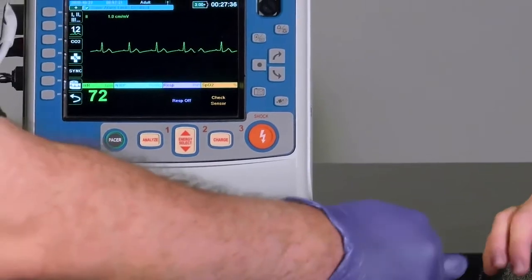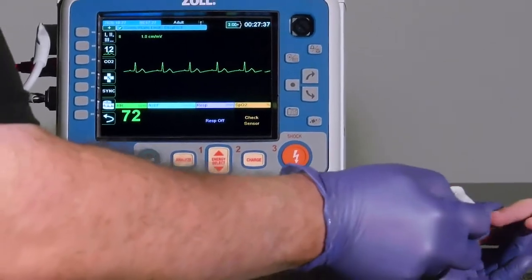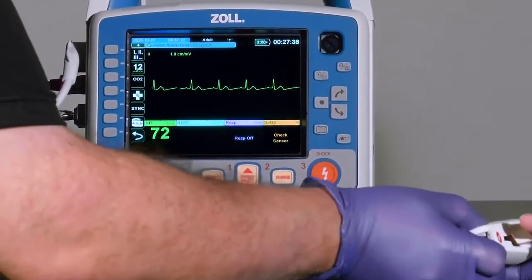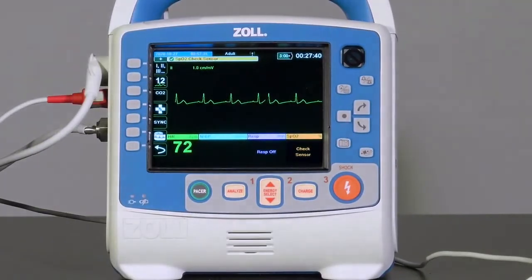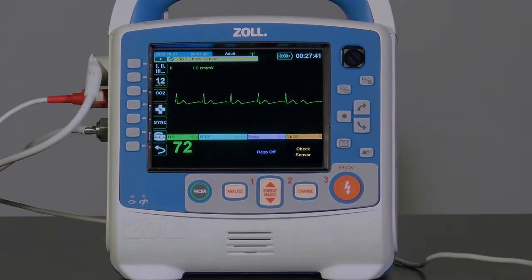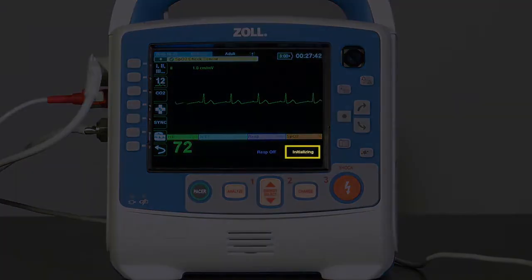When the connection is made between the sensor and the unit, the message "Initializing" appears in the display.